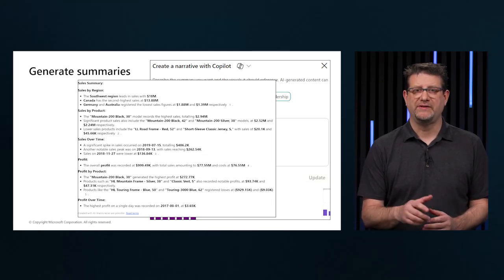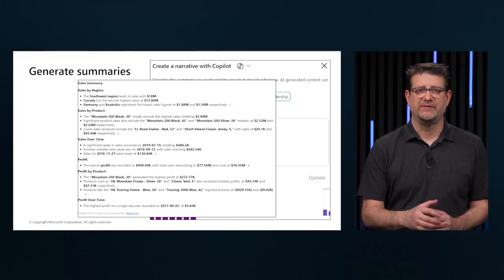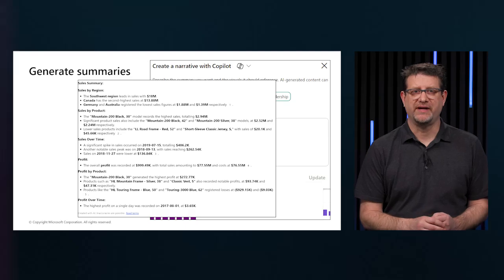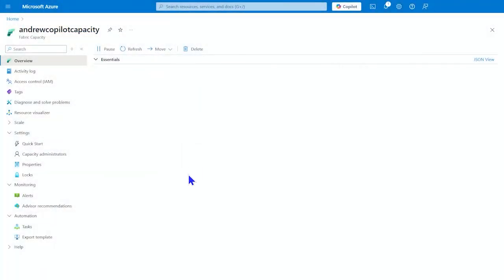Now let's go to a demonstration and see what this looks like in Power BI. To use Copilot in Power BI desktop, the first thing we have to have is capacity. So here we have a Copilot capacity. This is just my name for it. You can name yours whatever you want to.